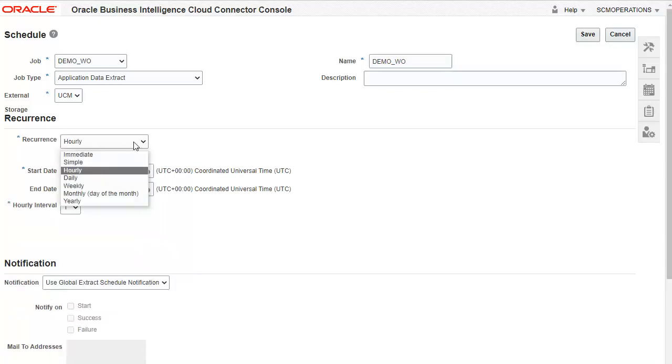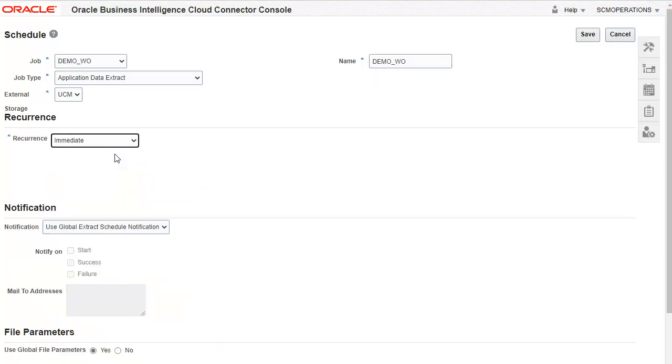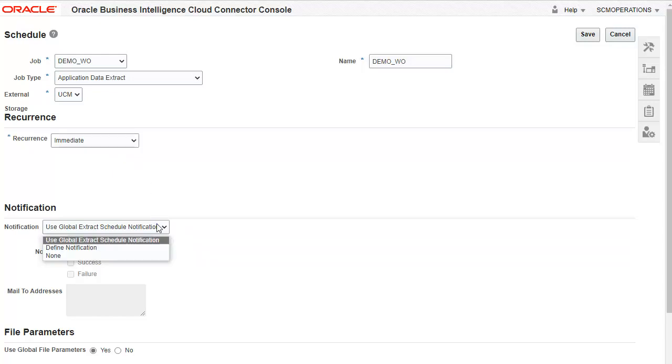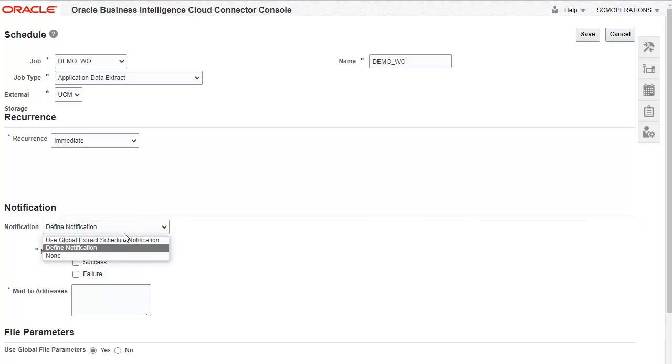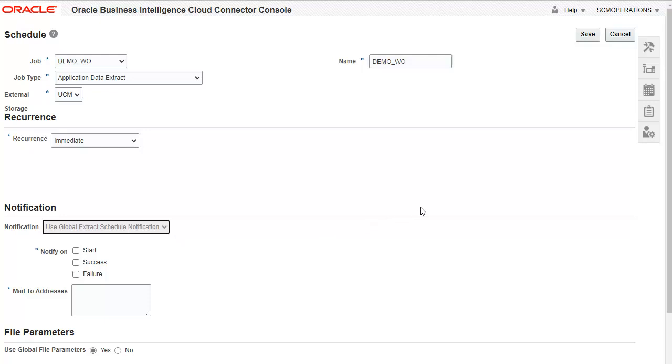For the purpose of this demo, we will run the extract with Recurrence set to Immediate. You can optionally define an email notification if you want to be notified about the extraction status. Click Save to execute the schedule.